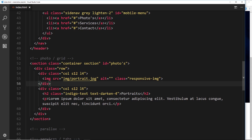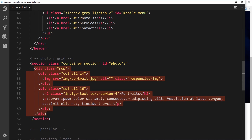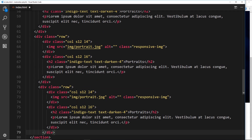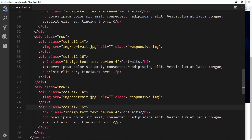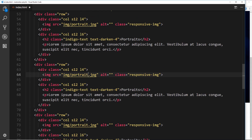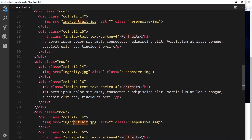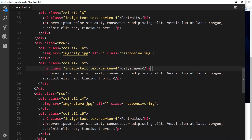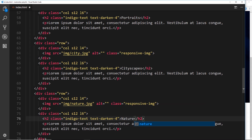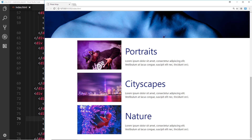Now I'll copy this row and paste it in two more times. Then I need to change the images so we don't have portrait three times — I'll change one to city and the other to nature. We'll also change the h2 headings to 'Cityscapes' and 'Nature'. Let's preview this and we should see all three rows. That's looking alright.